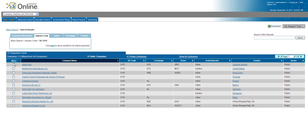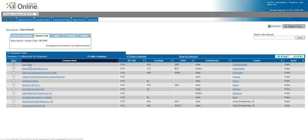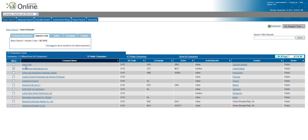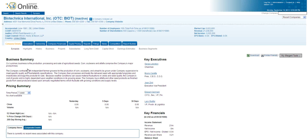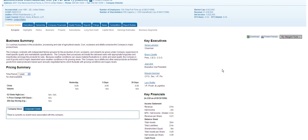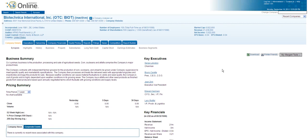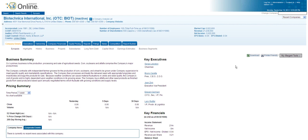You just pick a few of these, and it's going to give you a lot of information about these companies. Okay, I'll choose Biotechnica since this is a U.S. company, and you can see this is the information that the students will get.